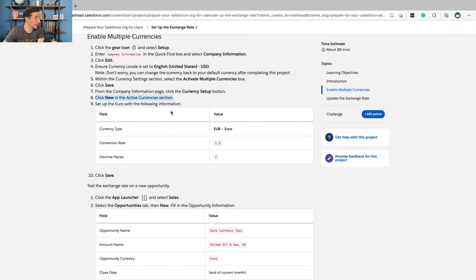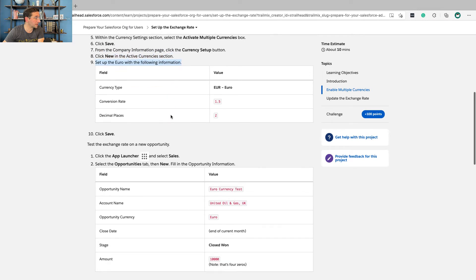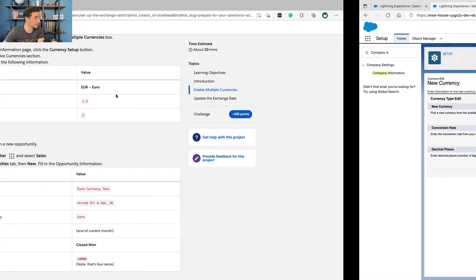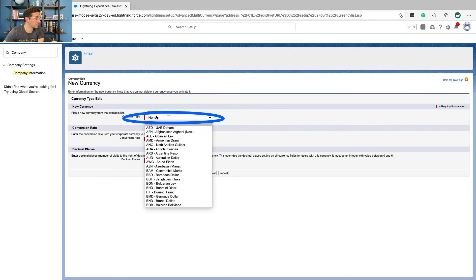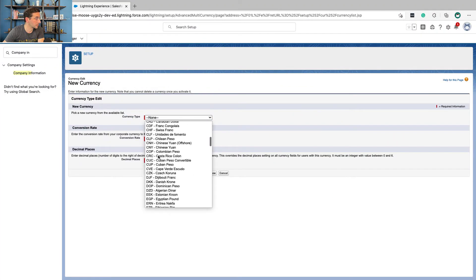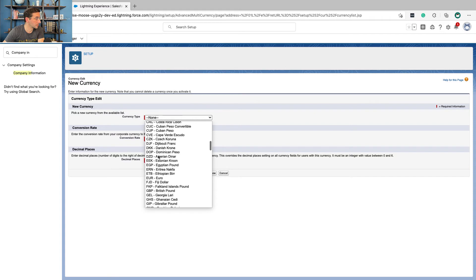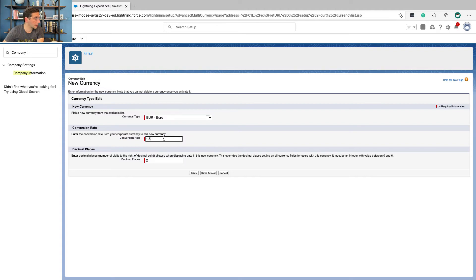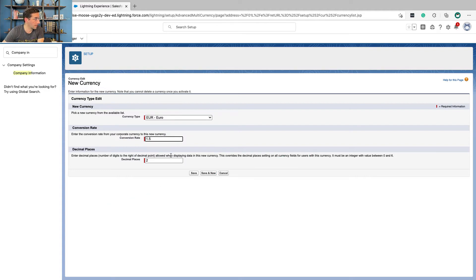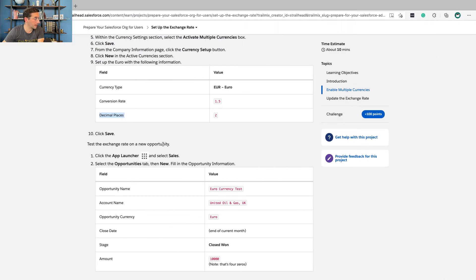Set up the euro with the following information: Currency type, euro. Conversion rate, 1.5. Decimal places, 2. And then click save.